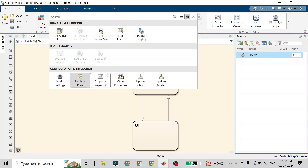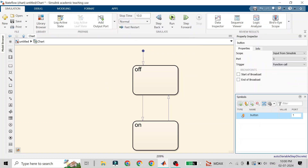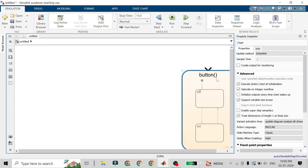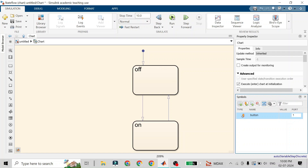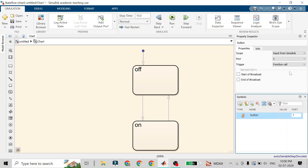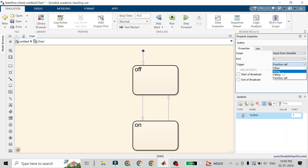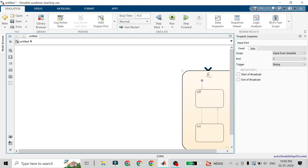If you go to the Property Inspector and click on the event 'button', you will see the trigger is set as 'function call'. Because the trigger is function call, it shows the function name with opening and closing brackets. If I go to the Stateflow chart, click on this event, and change it to 'rising', you will see the rising edge of the clock symbol shown here.